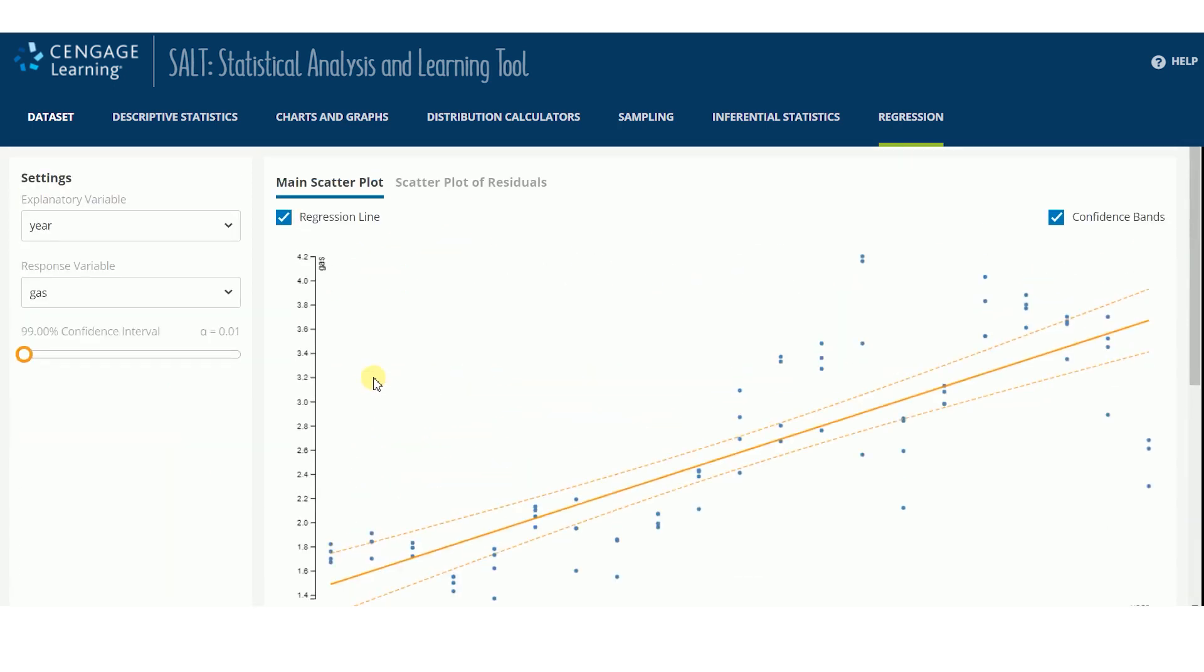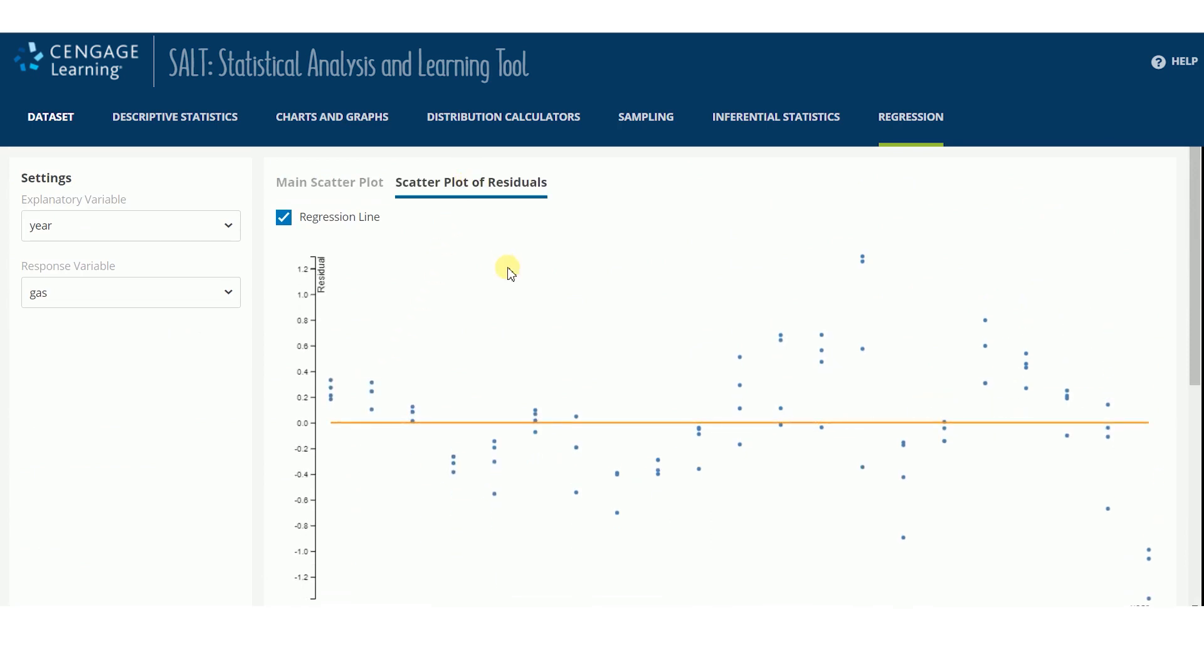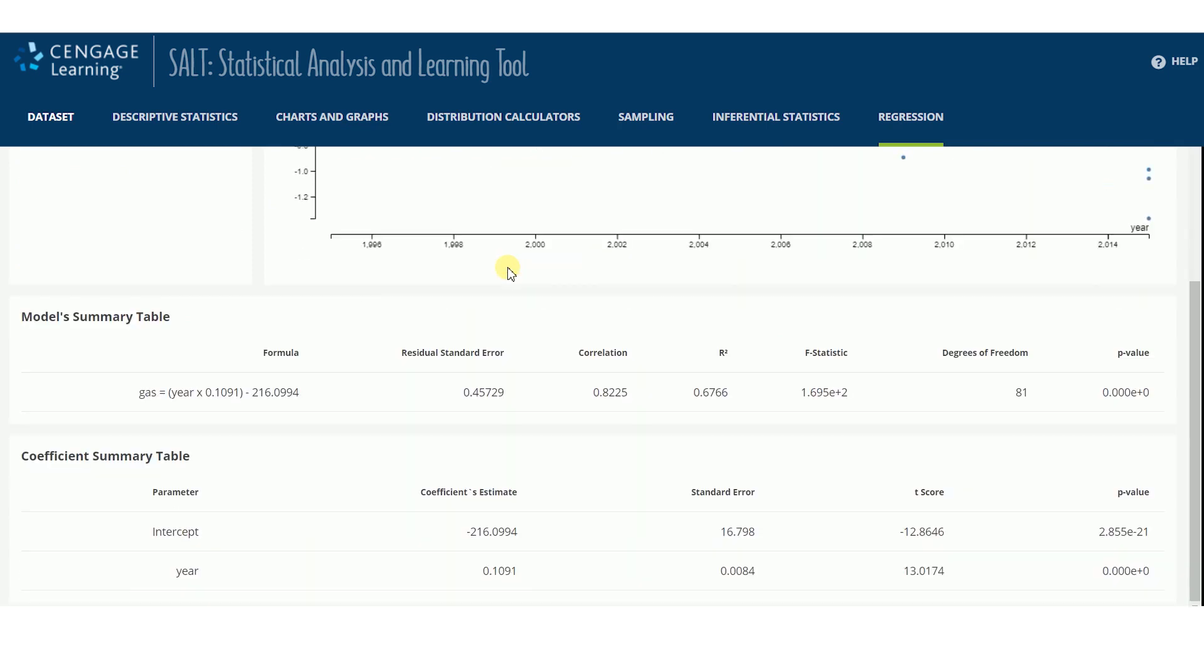To see a scatterplot of the residuals versus the X values, click scatterplot of residuals. The same summary tables can be found below this graph.